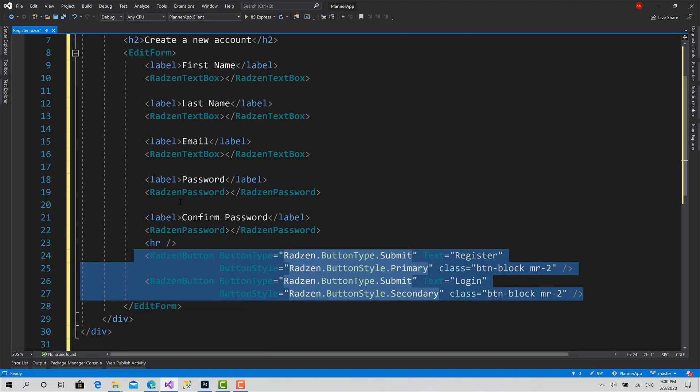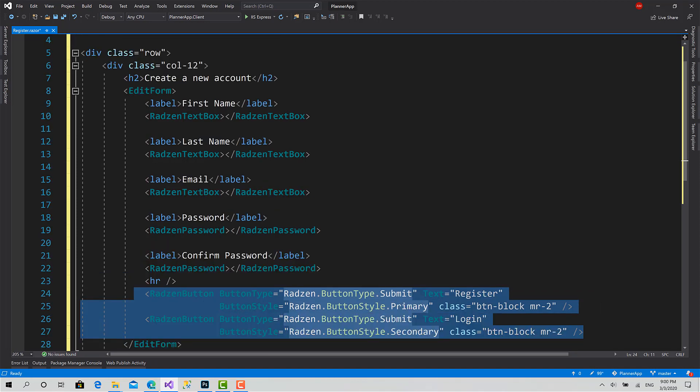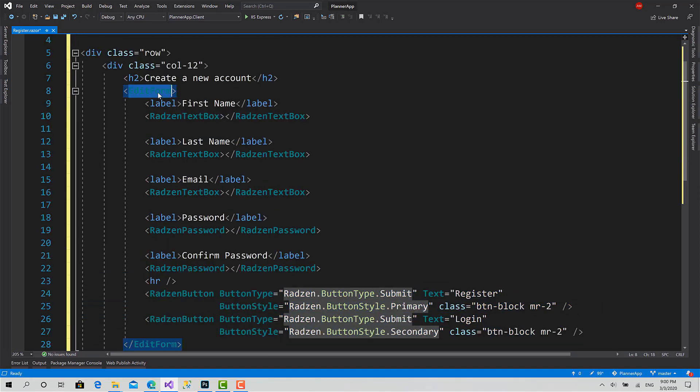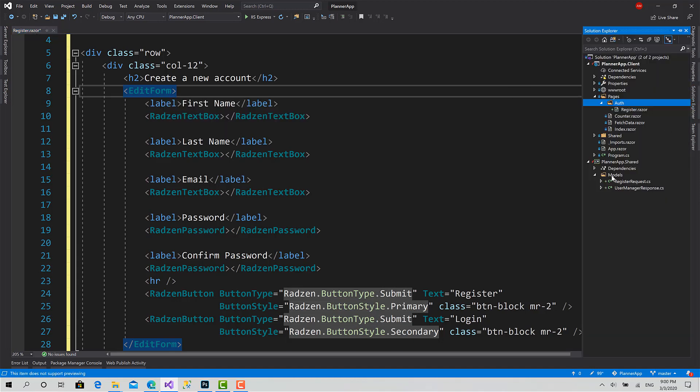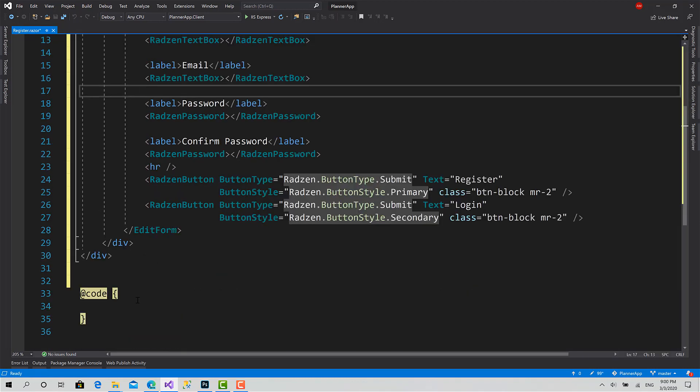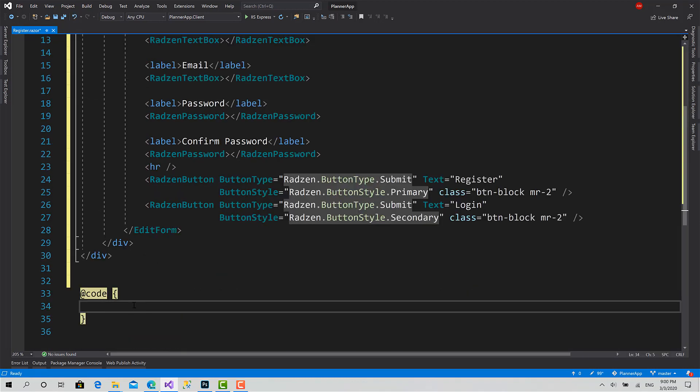That's it. Now what we should create is the model of this form. What is the model or the object that this form will submit? Actually, it's of type register request.